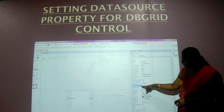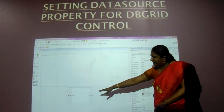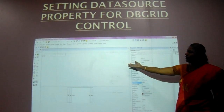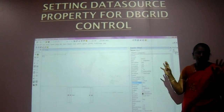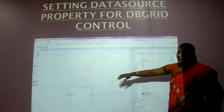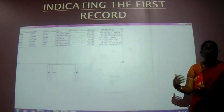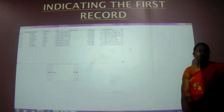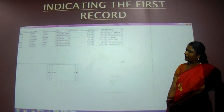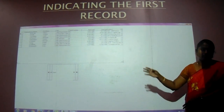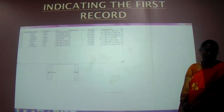We are going to set the data source property as data1 — binding all the data from data1 to the dbgrid control. There is no need to write any code; we can see all the records using this dbgrid control. If we are using text boxes, we have to give the data field property also. All the records of the table are displayed here — we are selecting the employee table and it is displaying all the records.